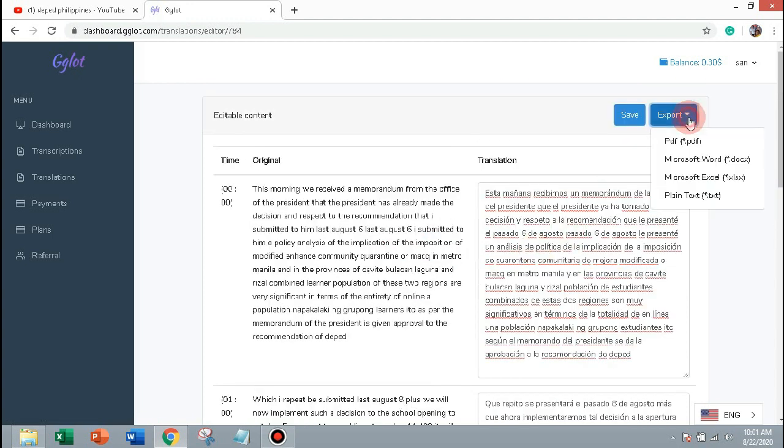And you can export as pdf, word, excel and plain text. You can also translate into subtitle and can be used in YouTube to gain more subscription.